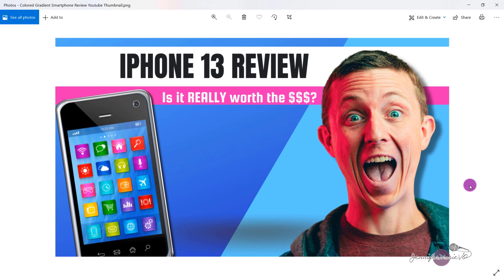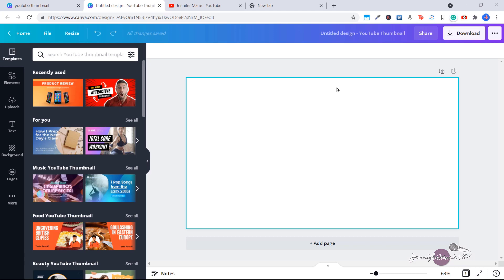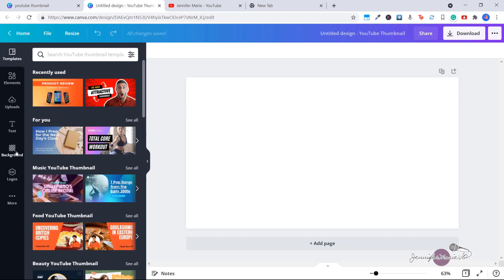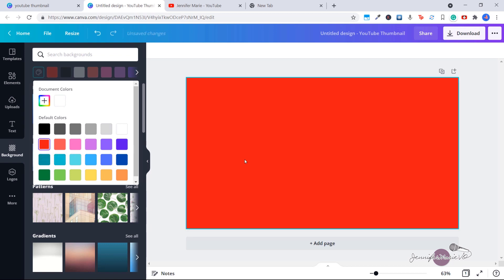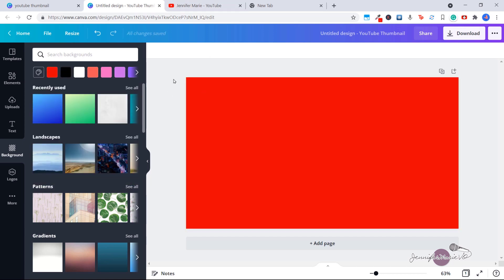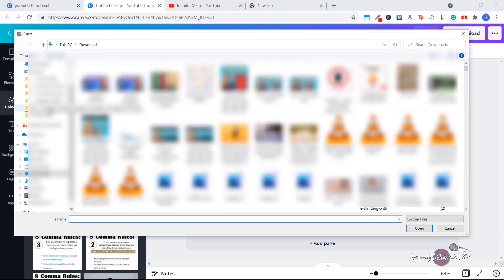Just like that, we have a really catchy thumbnail that we can use. Now I want to show you how you can make a YouTube thumbnail completely from scratch. Again, we typed in YouTube thumbnail and we're going to click create a blank YouTube thumbnail. Here we have the proper dimensions. The first thing we want to do is add a background — I'm going to click on background and choose the color. I'm going to choose red and create the thumbnail I'm going to use in this video. The next thing I want to do is add my image, so I'm going to go to uploads and click on upload media.